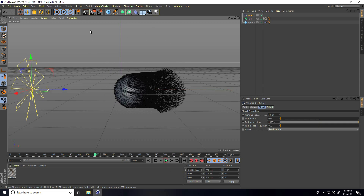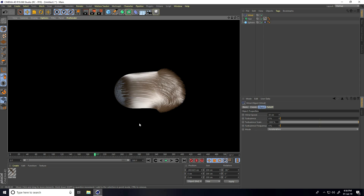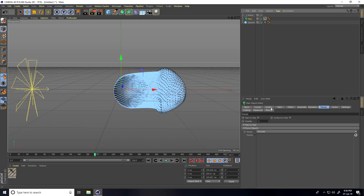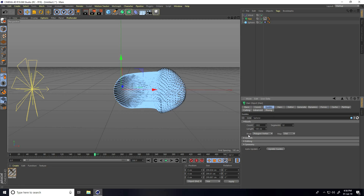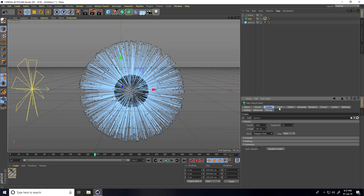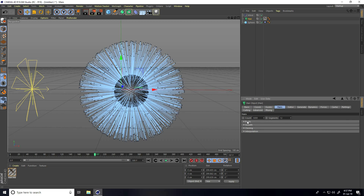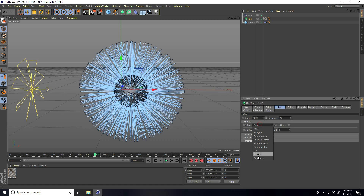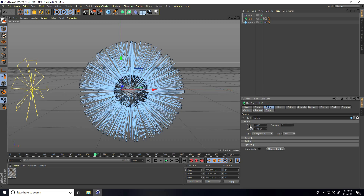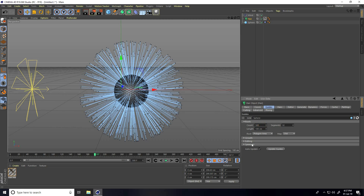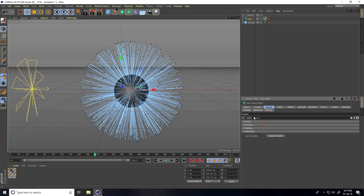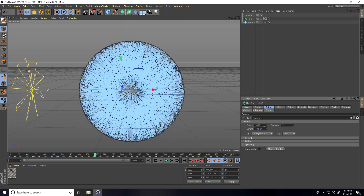Stop and render preview. You can increase more segments. In the hair object, go to Roots and use Poly Area. Go to Guide and increase the count more — like 5000 — and the length I take like 300.